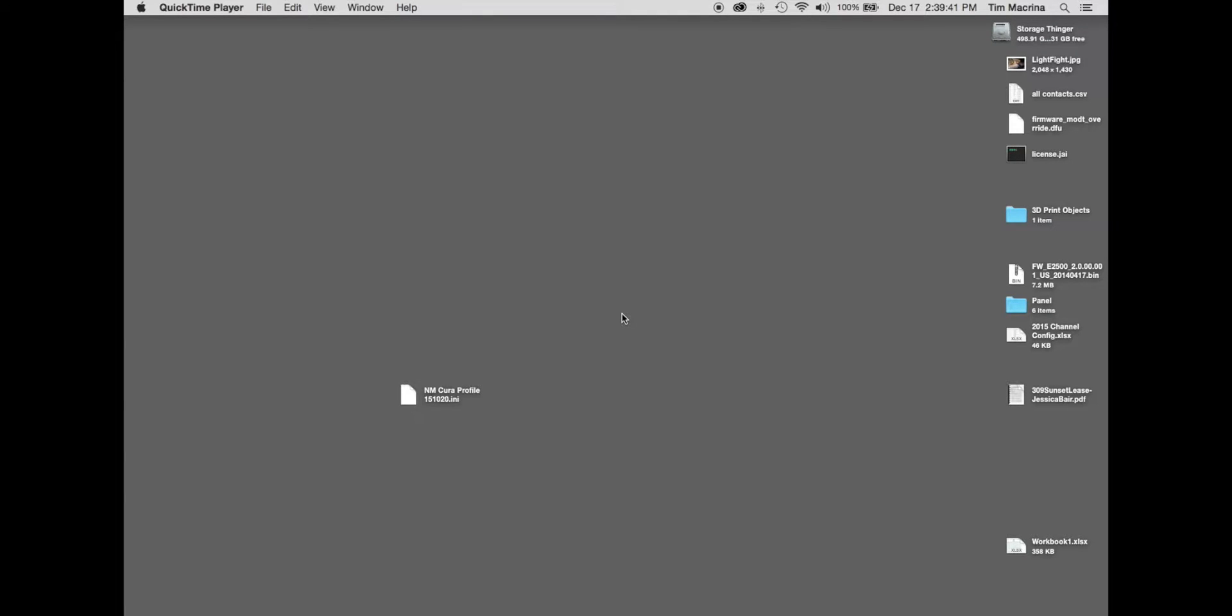Hey everybody, I'm going to make a real quick video here about controlling the print parameters on the New Matter Mod T 3D printer. I'm going to be using an application called Cura and then of course the New Matter print tool. So here we go.